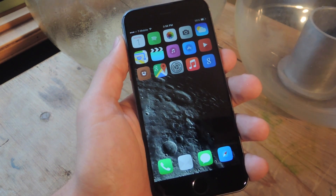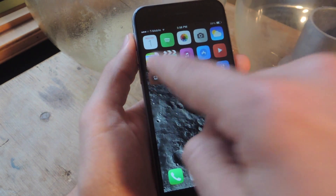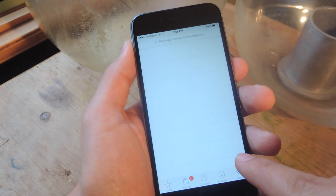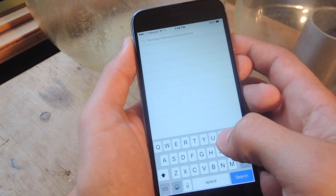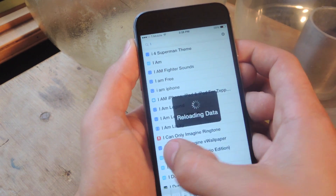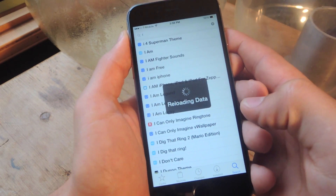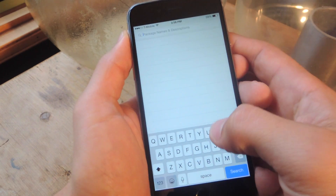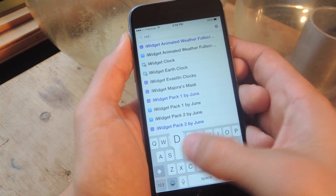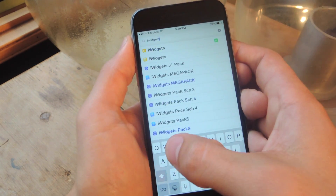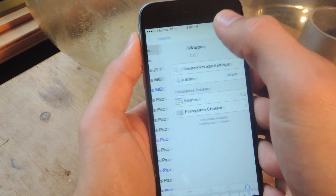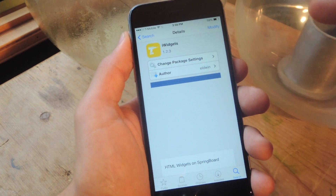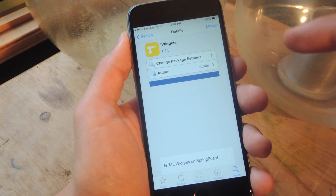After jailbreaking and installing the Google application, just go into the Cydia store and you're going to do a search for a free tweak called iWidgets. You're going to type in iWidgets with an S at the end. Go ahead and tap on it — mine says modify but yours will say install. After you install it, your device will reboot.